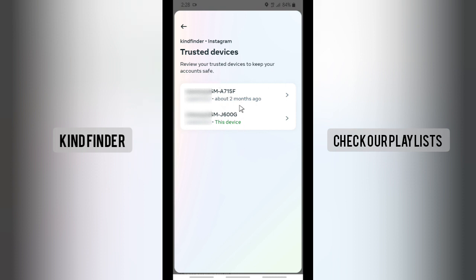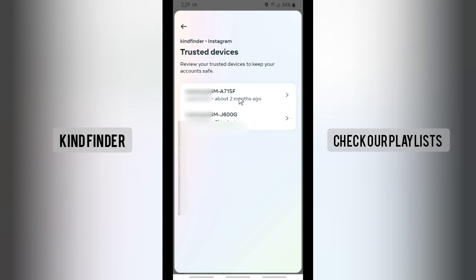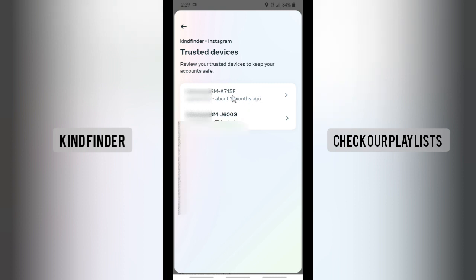I have two trusted devices and I want to remove this one because it logged in about two months ago and I'm no longer using this device, so I think it's going to be much safer if I remove it. This other one is the device I'm currently using. If you want to remove or delete a trusted device, tap on that device like this.